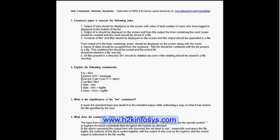Moving to the second question: explain the following commands. First command: `ls > file1` — it lists directory contents and stores the output in file1. Second command: `banner hi-fi > message` — the banner command displays 'hi-fi' in large text, and the output is stored in the file named 'message'. Third command: `cat par3 par4 par5 >> report` — anyone know what this does?